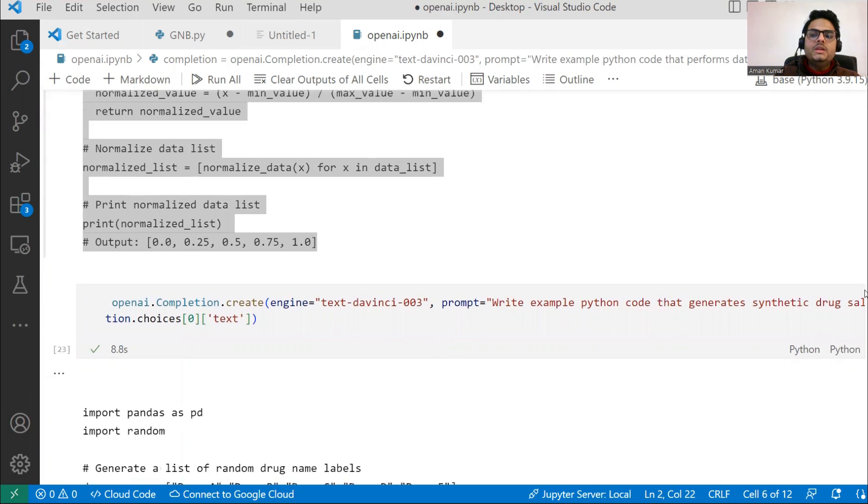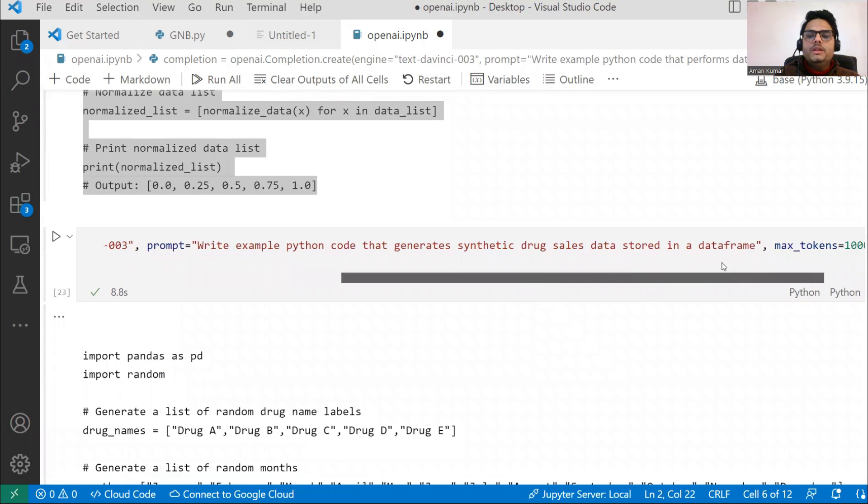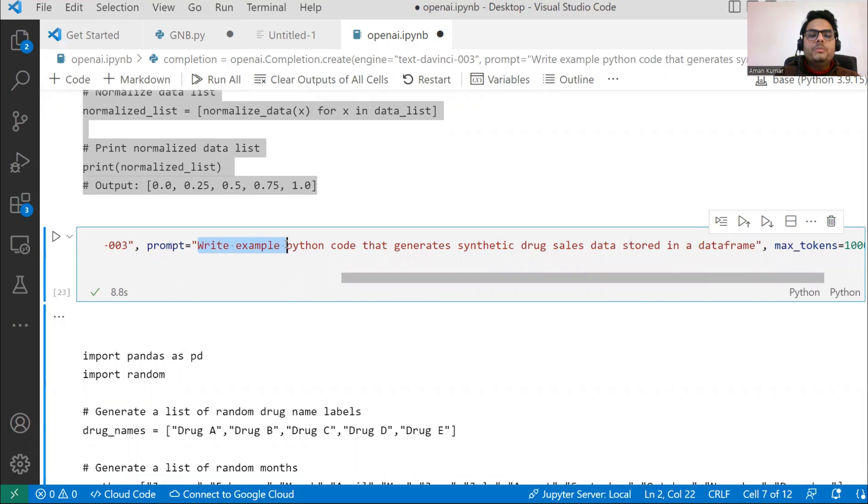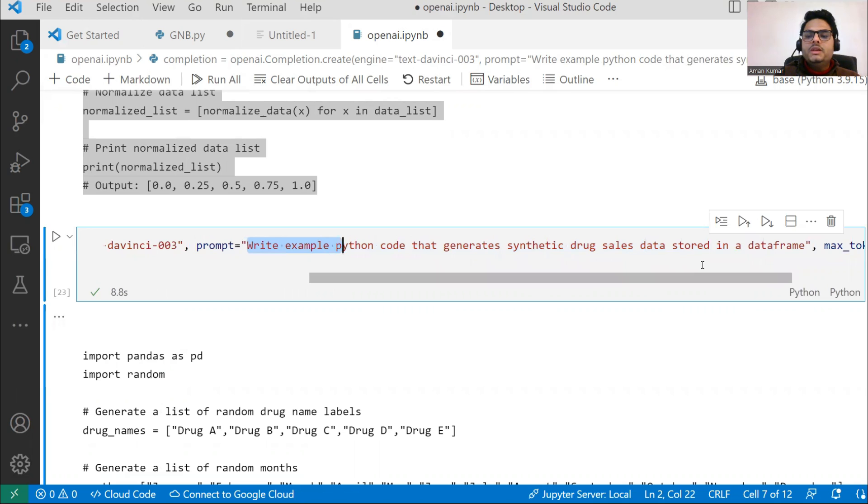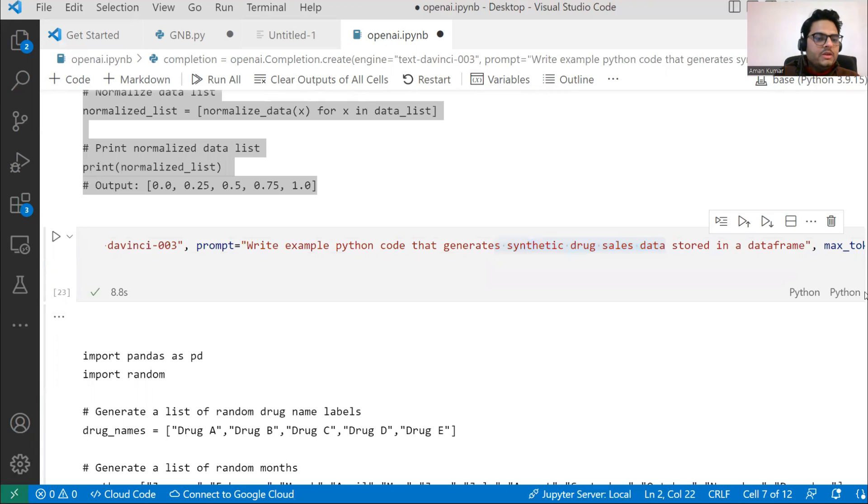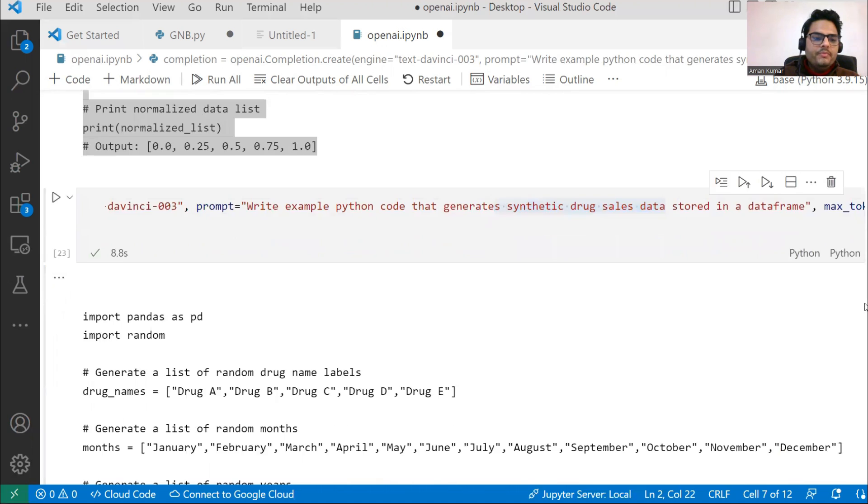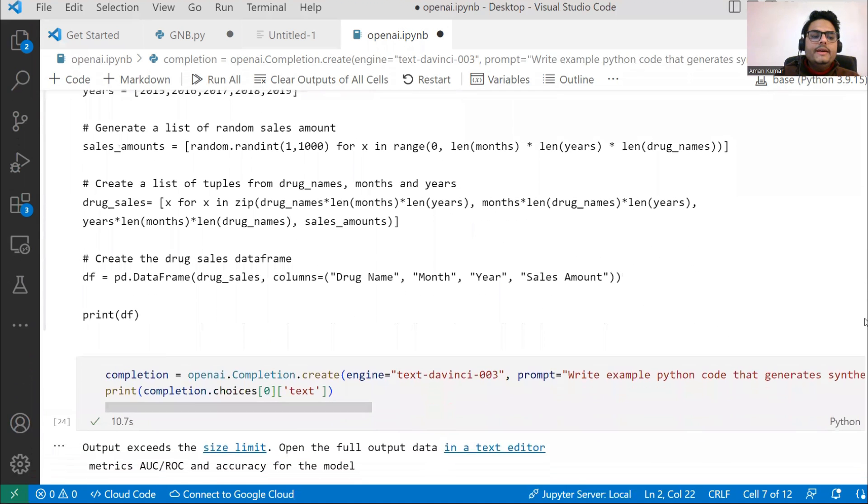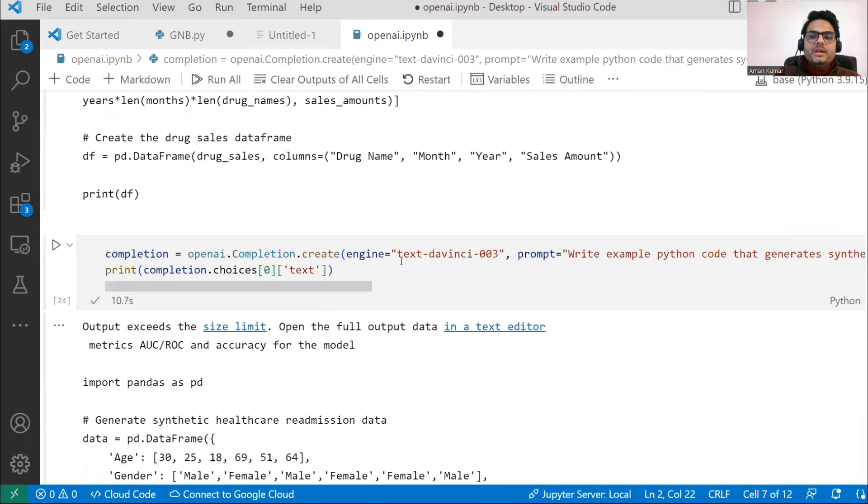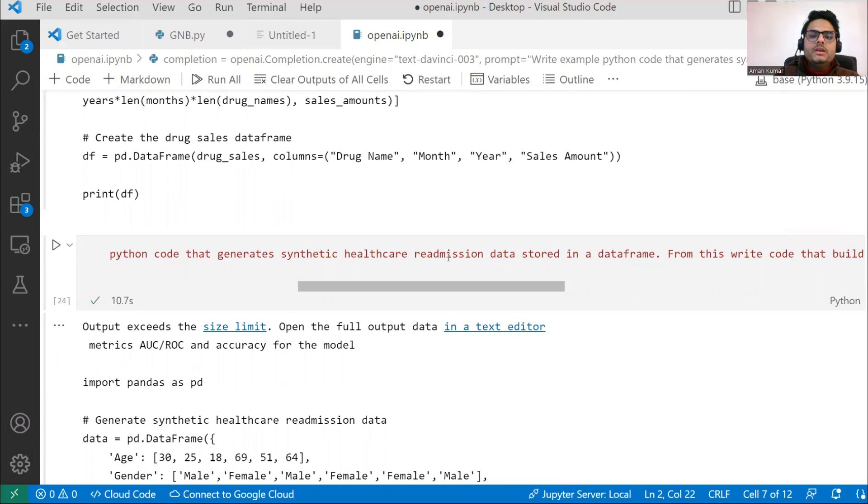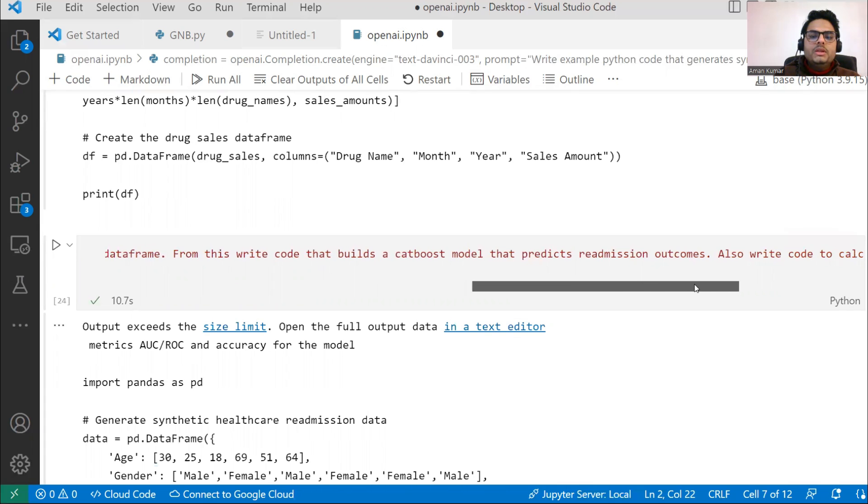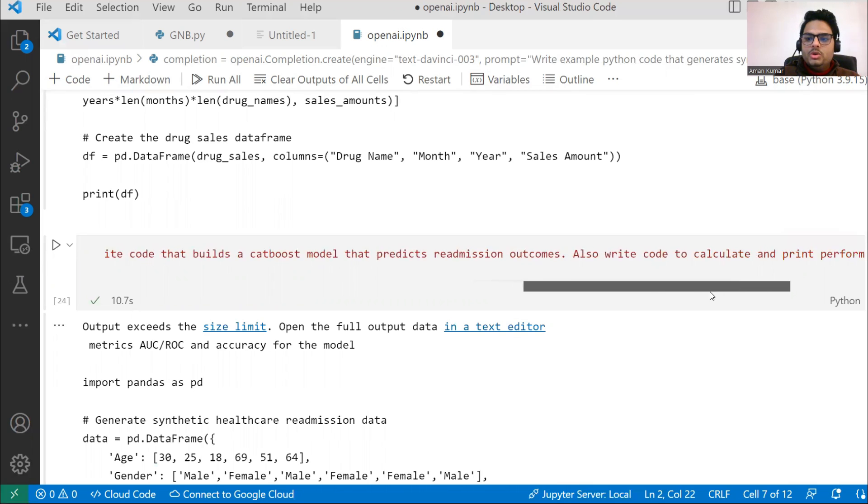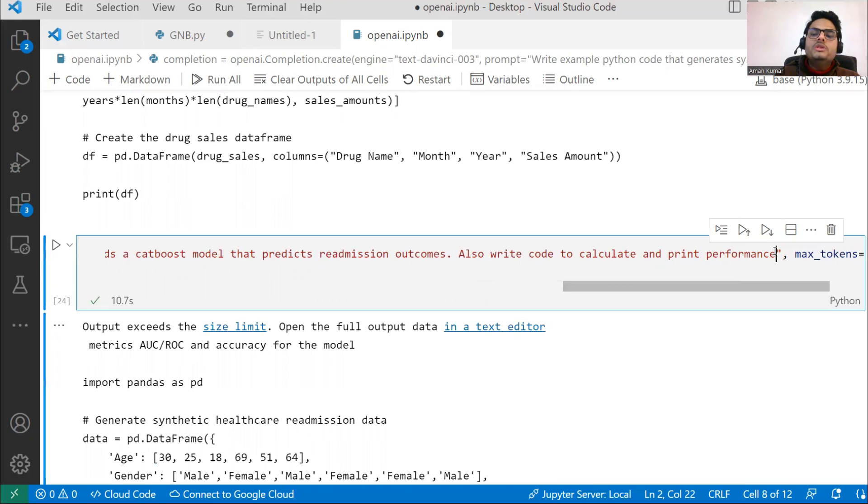You want to generate some more sophisticated code, you can do like this. Here I'm generating: write example Python code that generates synthetic drug sales data stored in a dataframe. I'm being very specific here. I'm saying give me synthetic drug sales data and store that in a dataframe. That also it gives me, and that's why this model is so smart. Then I'm saying: write example Python code that generates synthetic healthcare readmission data stored in dataframe. From this, write code that builds CatBoost model that predicts readmission outcome. Also write code to calculate and print performance.